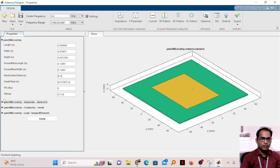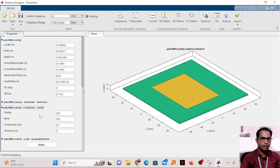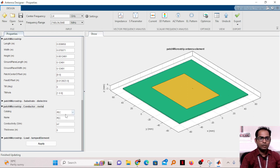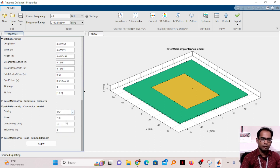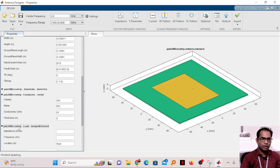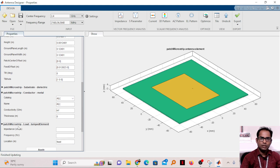For the conductor material, PEC is taken by default, but you can also select copper. From the dropdown you can see copper, aluminium, gold, silver, and all available conductors. Load impedance is not required, so we'll leave it.